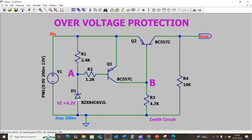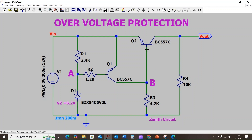Once V1 crosses the Zener breakdown voltage, the Zener diode will start conducting, so transistor Q1 will turn on. When Q1 turns on, we get the same voltage across node B, so the emitter terminal of Q2 is the same as the base terminal of Q2, meaning transistor Q2 will turn off and stop conducting.